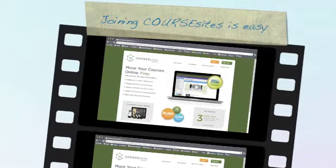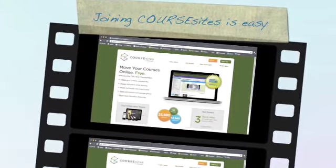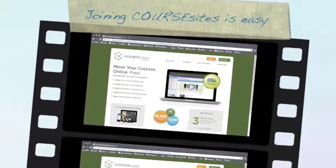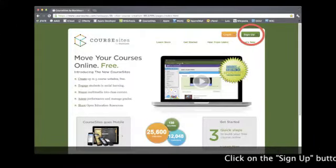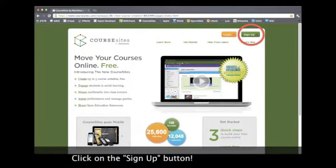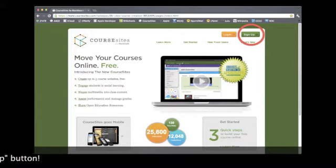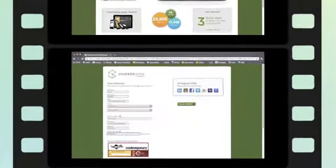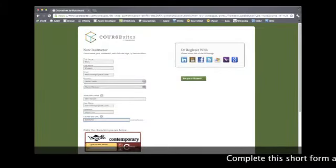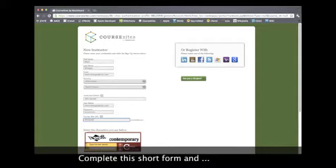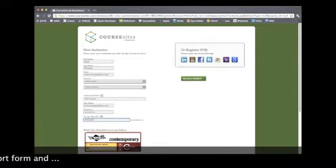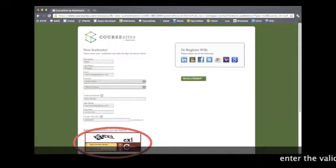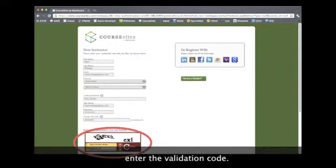Let's join CourseSites as an instructor. Just click on the sign up button on their home page. We identify ourselves by completing this short form and entering the validation code.